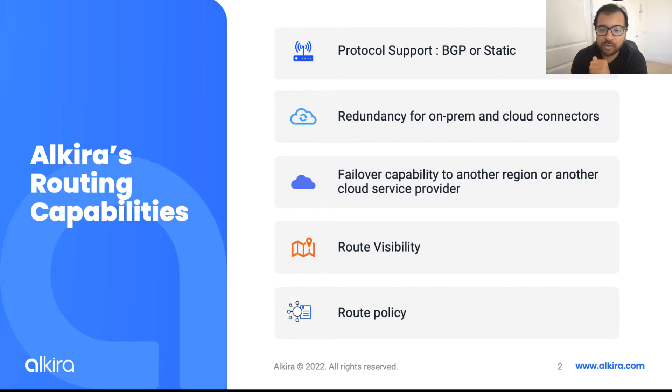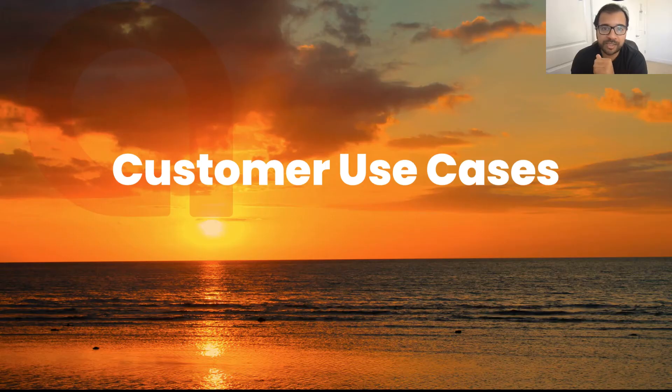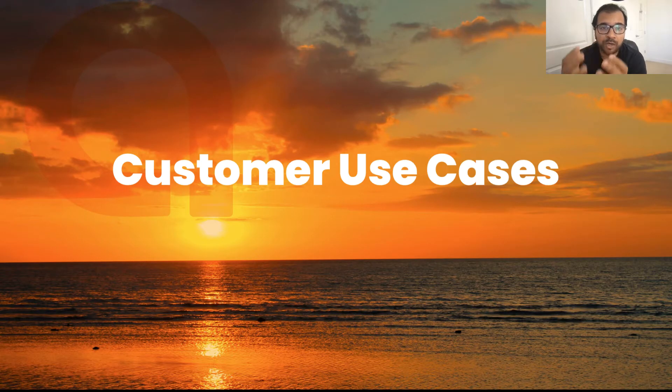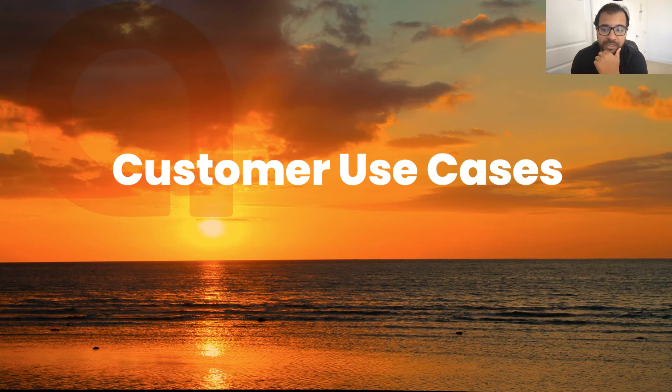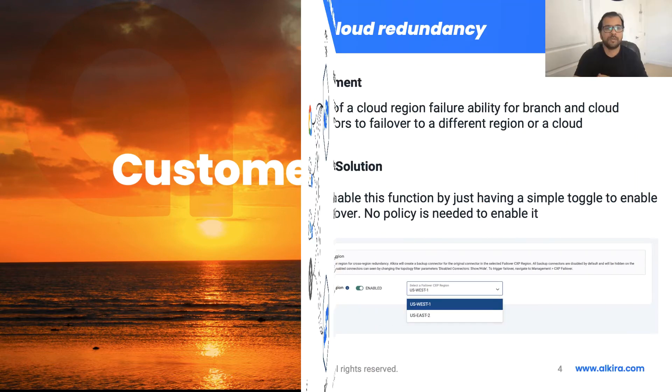Let's now go over the use cases that we can deliver to our customers based on the functionality that we offer today.